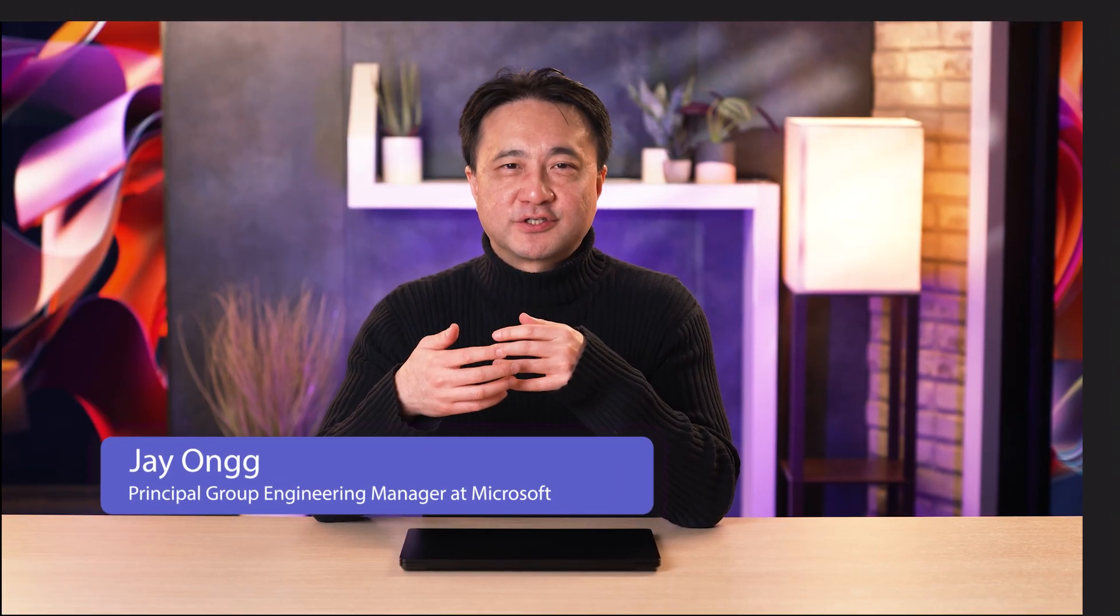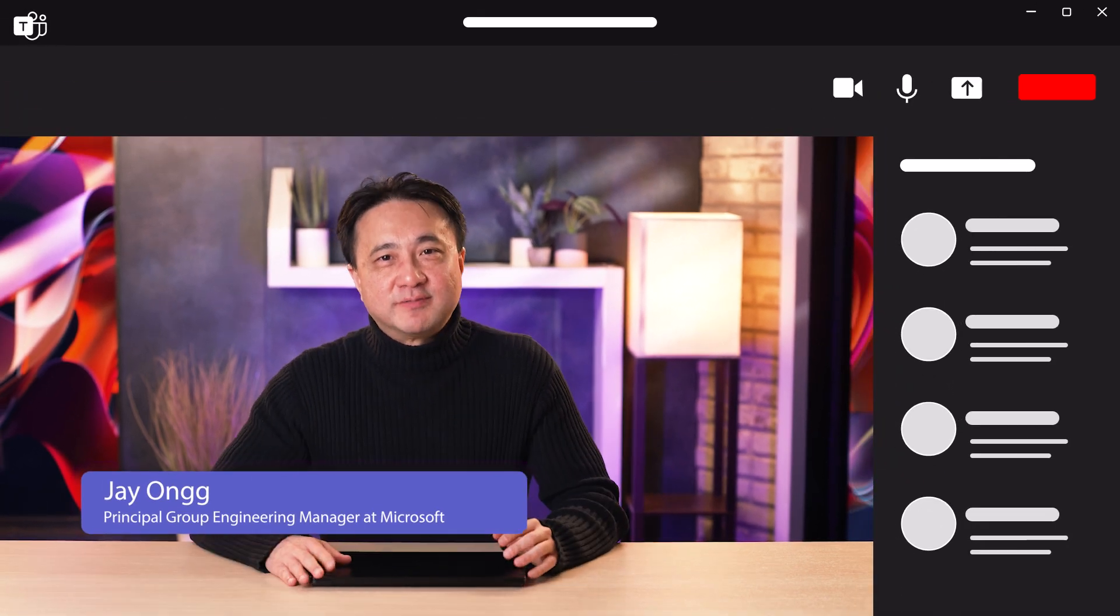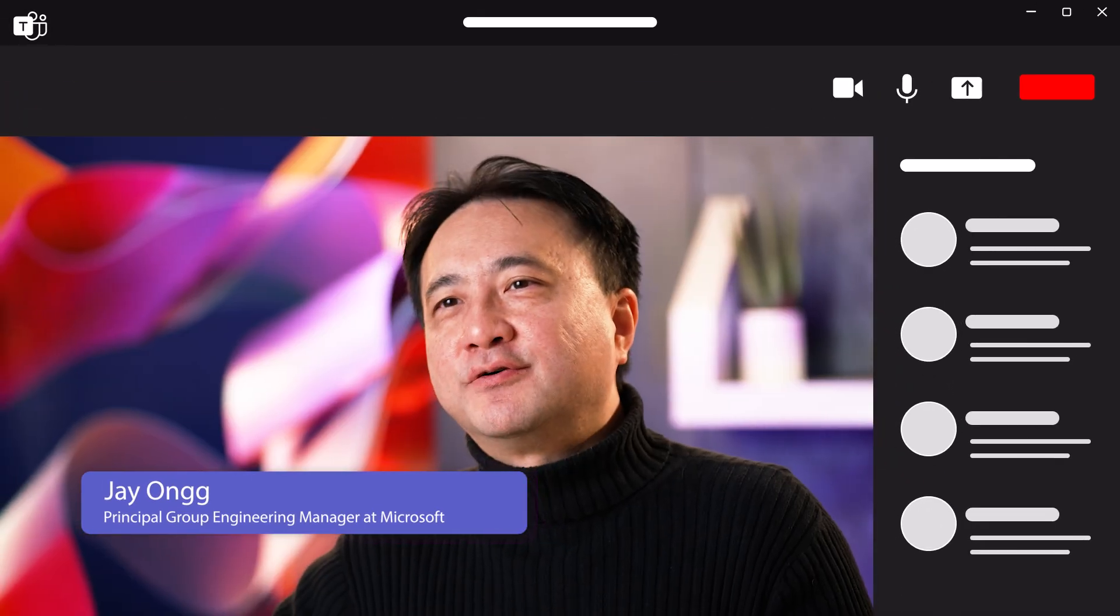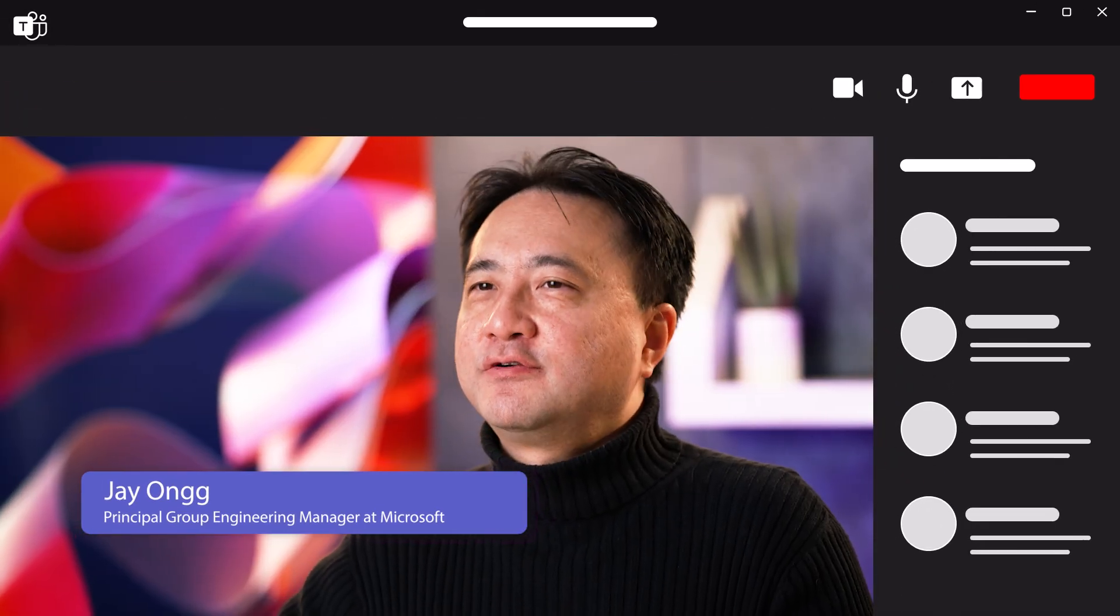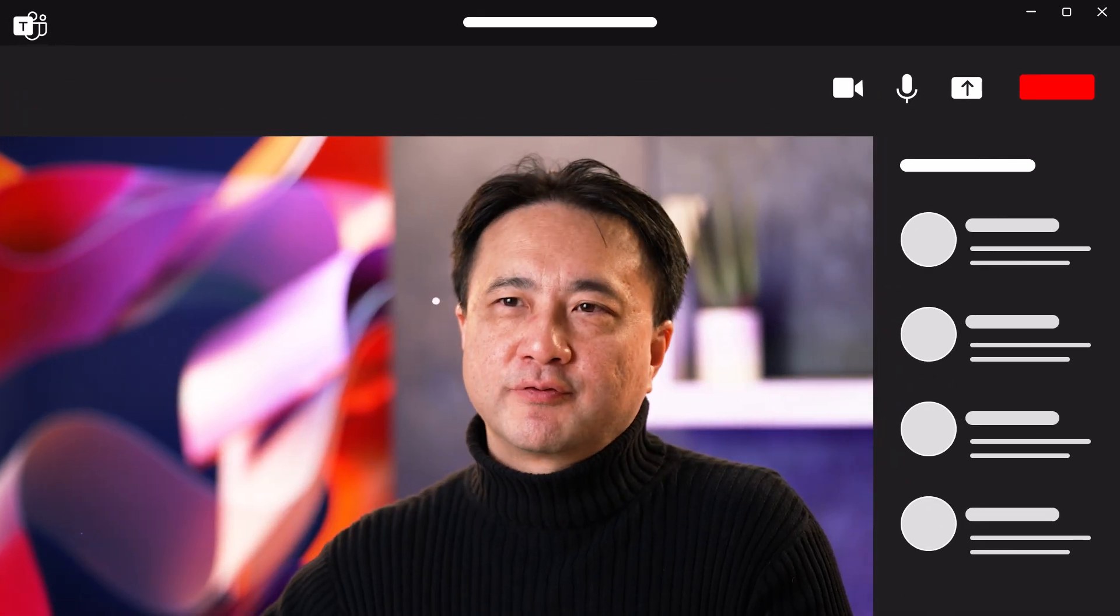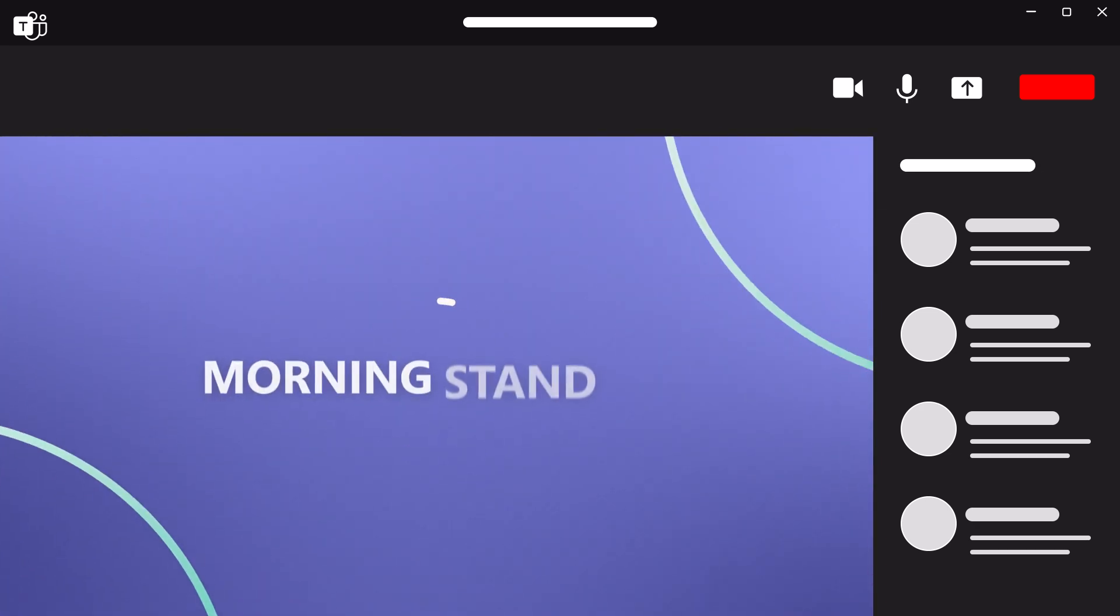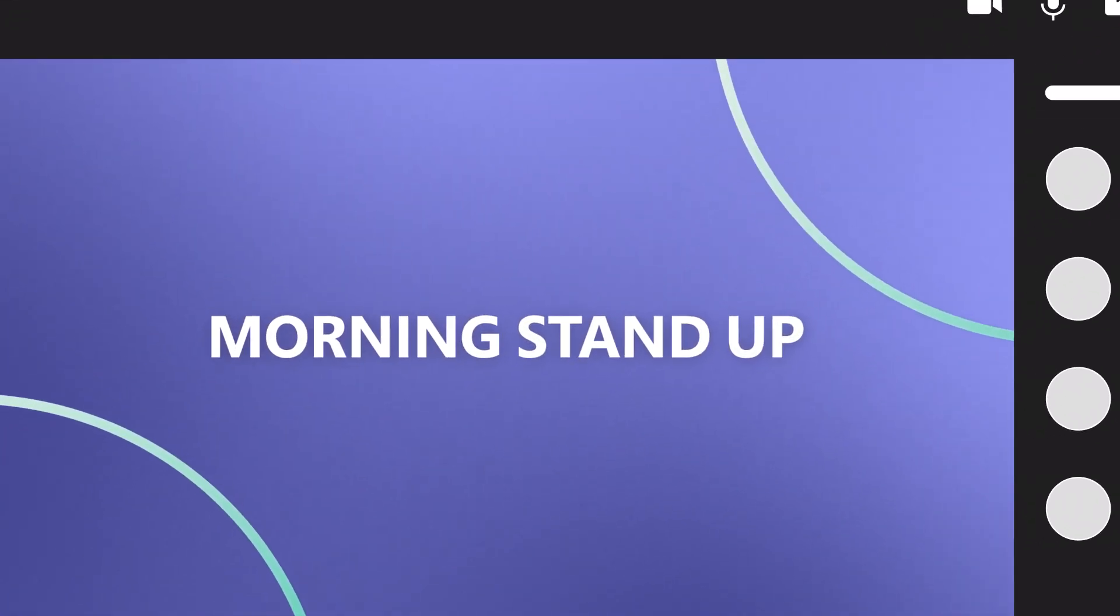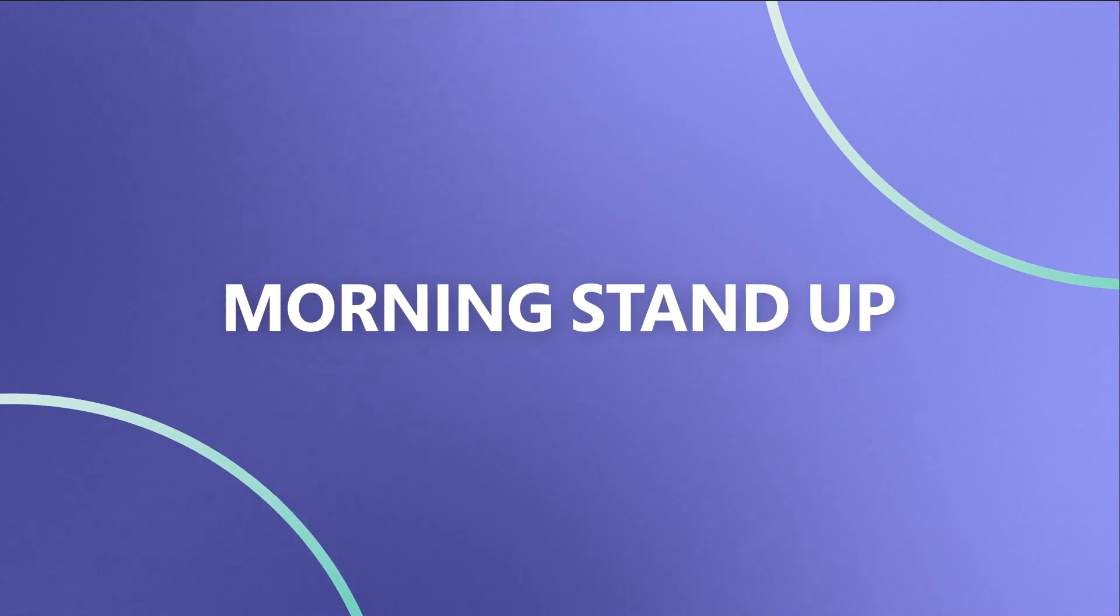Hey everyone, I'm Jay Aum, a Group Engineering Manager for Microsoft Teams. In this video, I'll share a few tips and tricks that we use, starting with how I typically kick off the day with our morning stand-up.